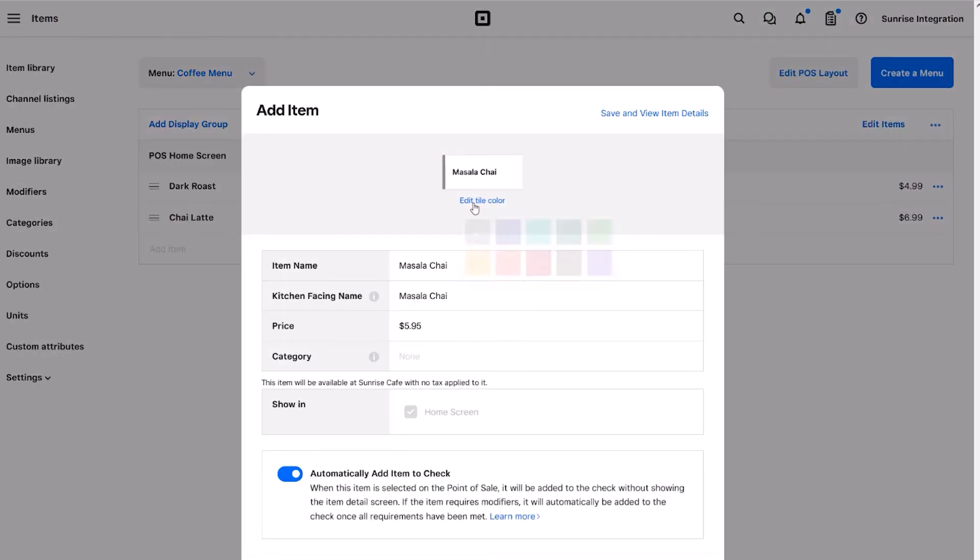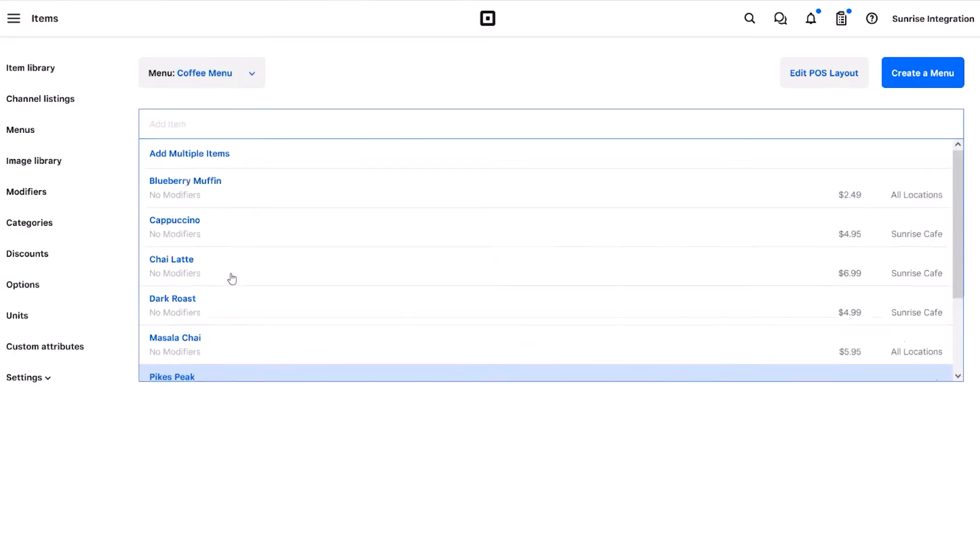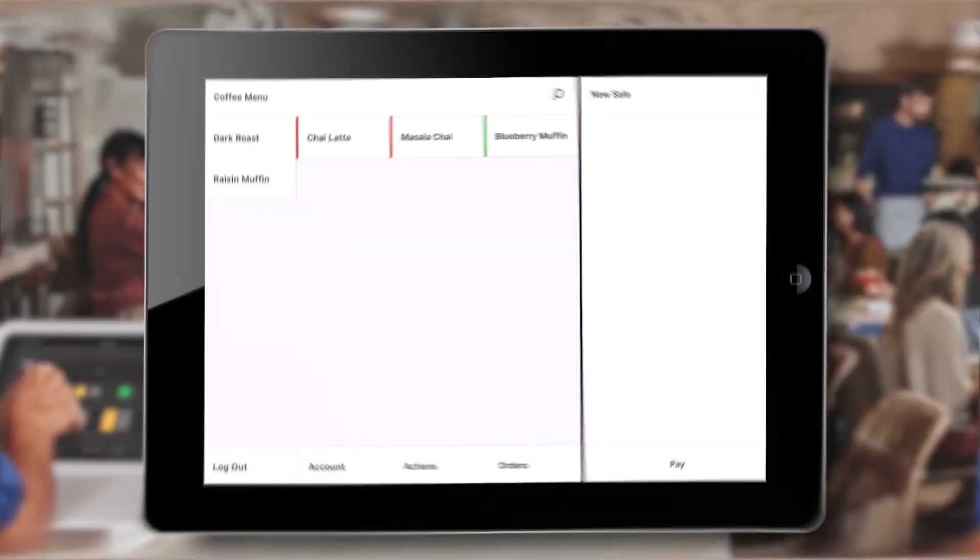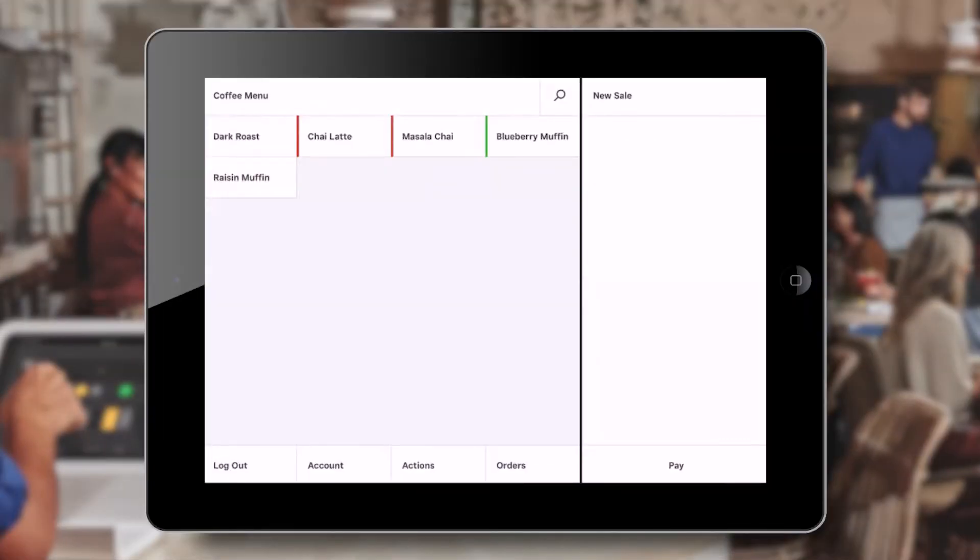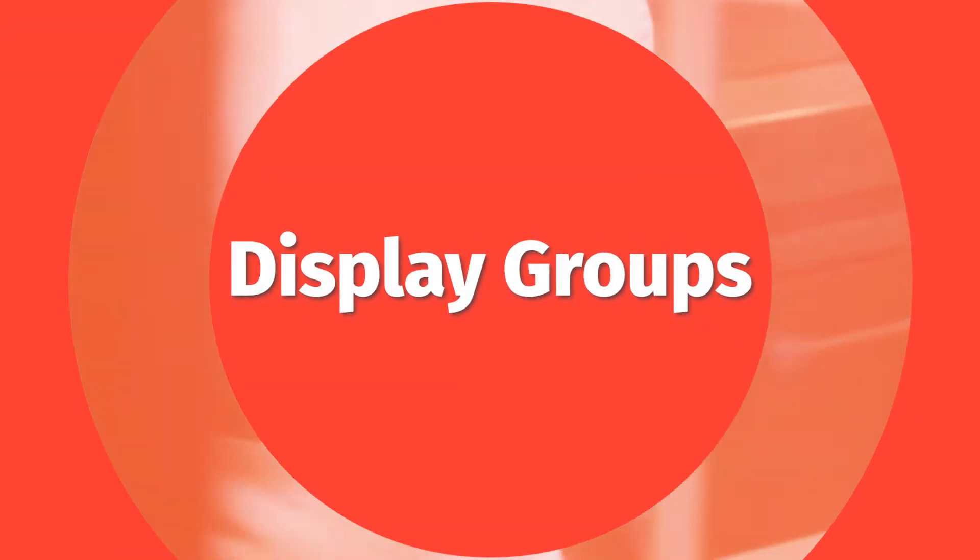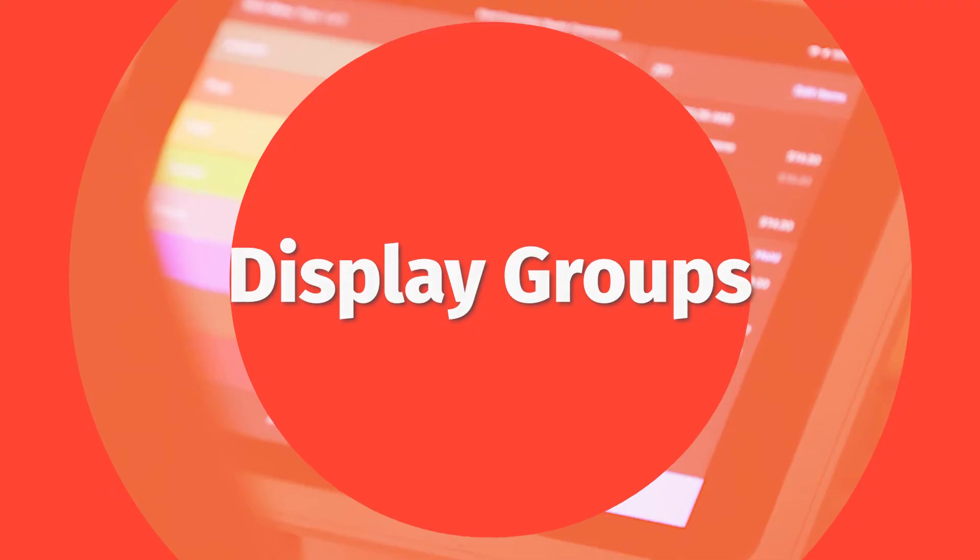We can build our menu and home screen by repeating this process and choosing more items. If you have a lot of menu items, adding each one to the home screen could get messy.